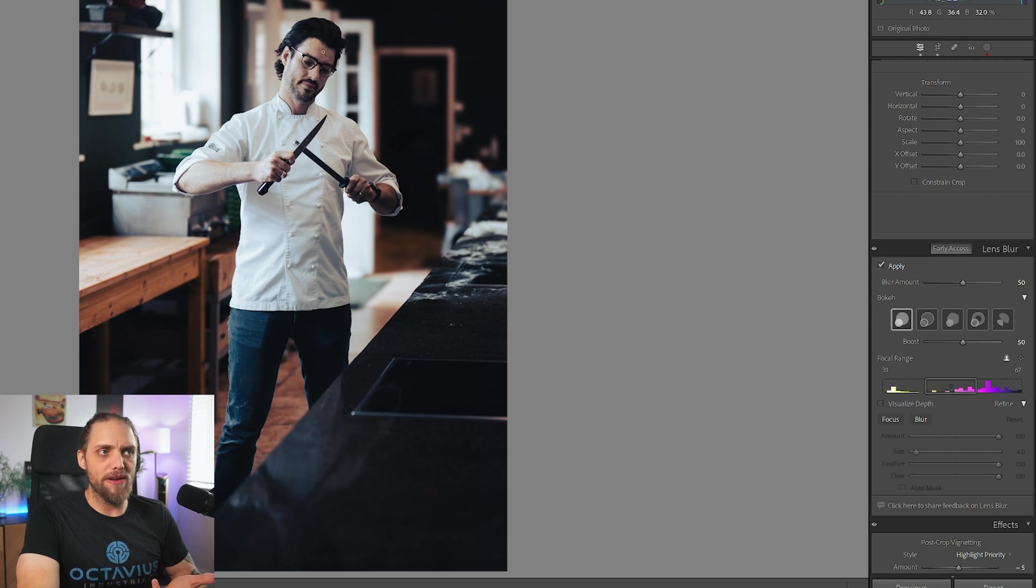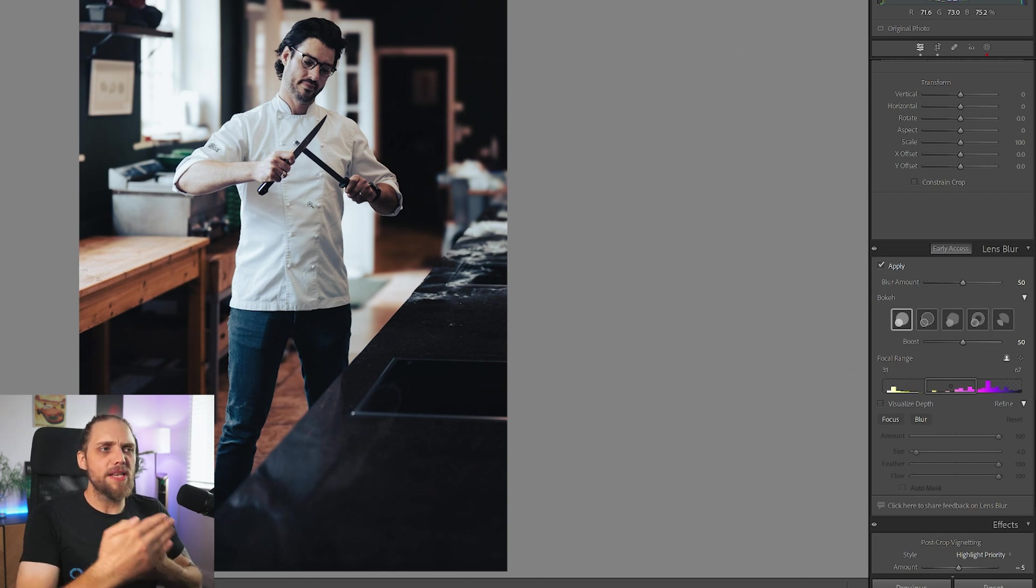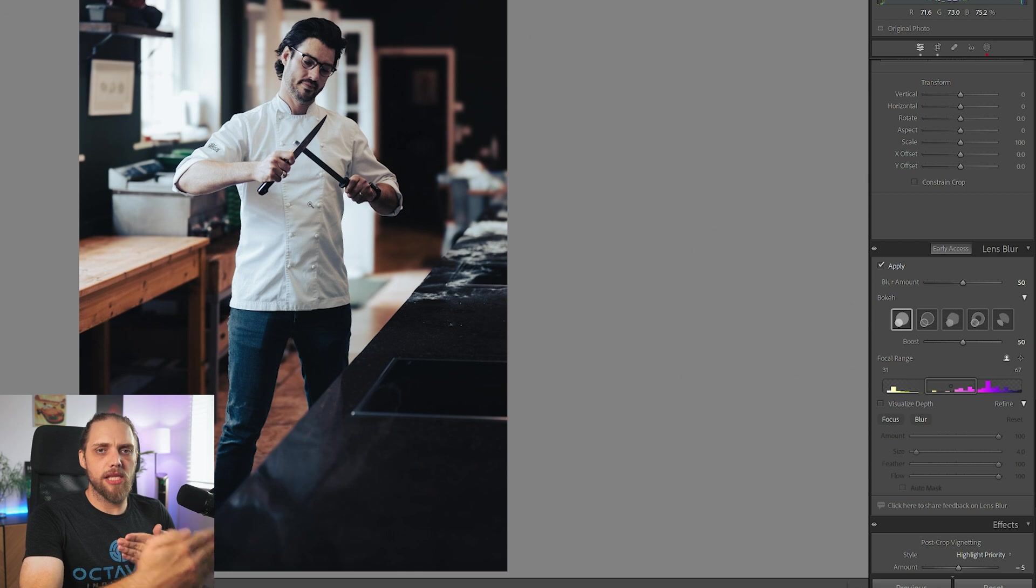What Lightroom is going to do is work out where the subject is. In this case, it's pretty straightforward. It's going to apply a kind of depth of field effect to the photo. Before we go any further, I've found that this works best on photos like this, where we've already got a little bit of a blurred background. It's not going to really change the focus. You can't pull things into focus that weren't in focus.